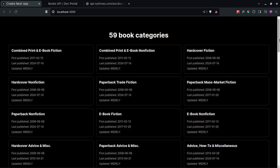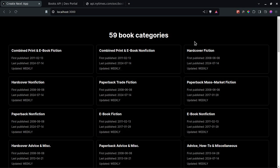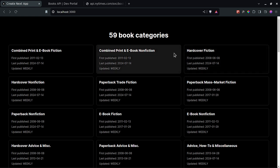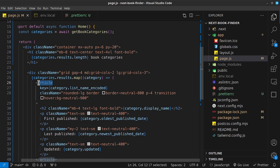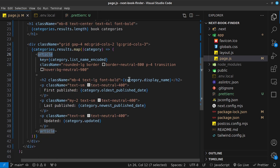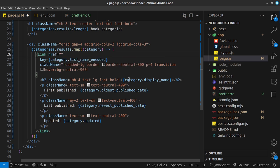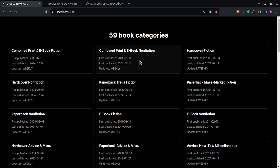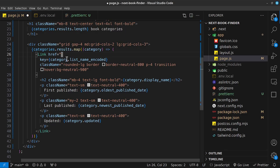For this video, I want to create the internal routes for each of these books. What I'm going to do is transform the article into a link, and the href should go into something. We need to get the dynamic route for each of these links, so we also need to create the dynamic route first.